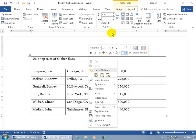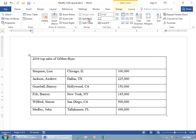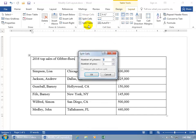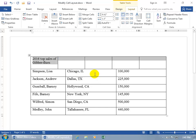Of course, up here on the Layout tab in the Merge group, you can also click on Split, and it says how many columns do you want and how many rows from this cell? I can have additional rows from one cell; we'll keep it simple. Let's do something like five to see what that looks like.